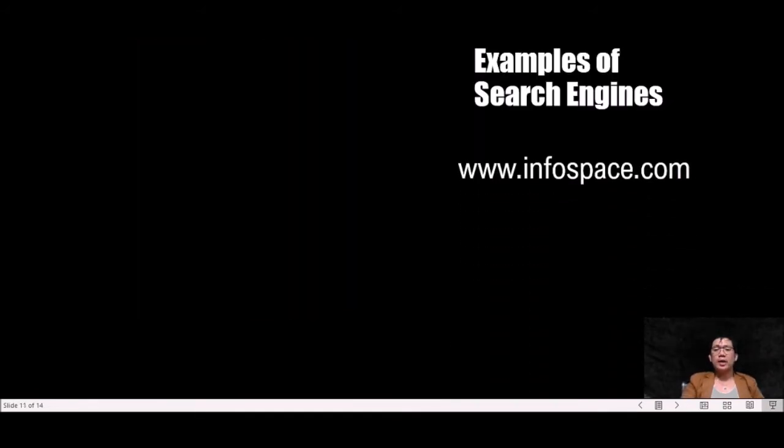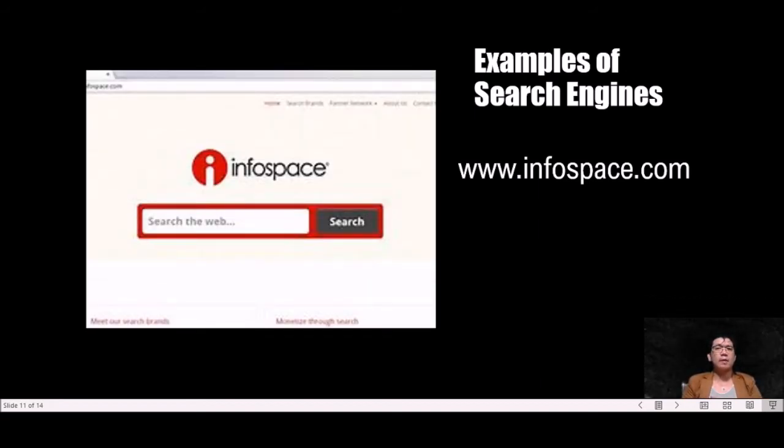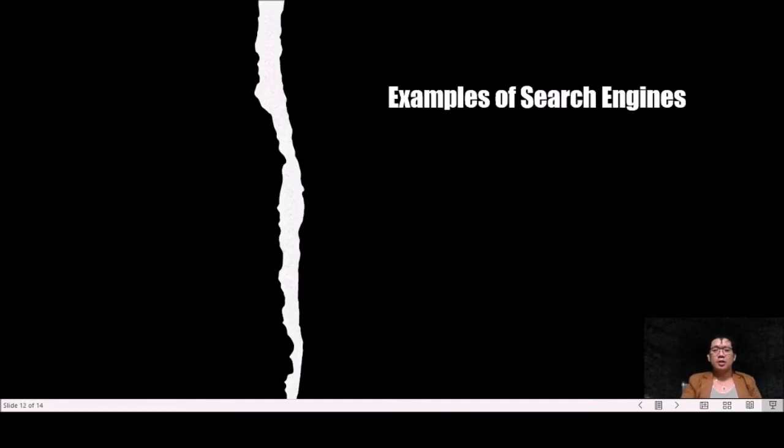We have also www.infospace.com. It is a leading provider of white-label search and monetization solutions.